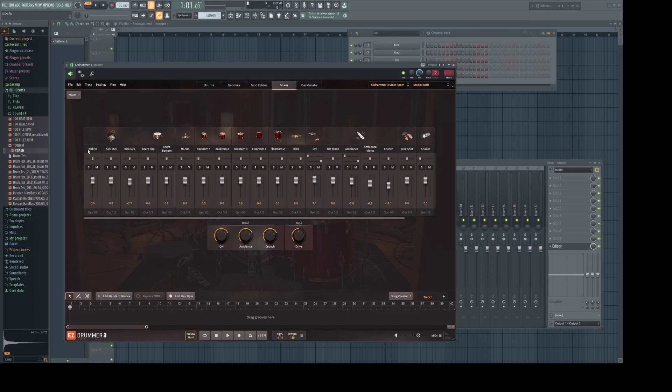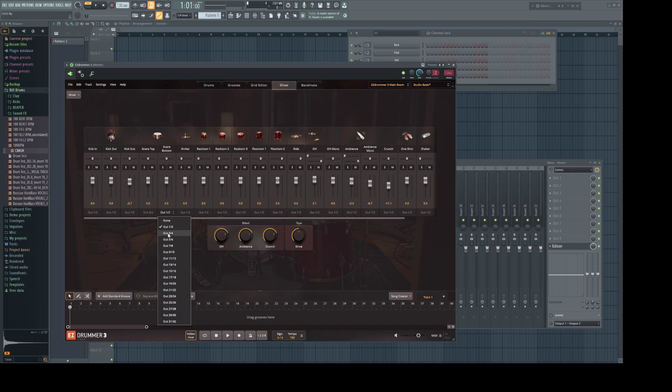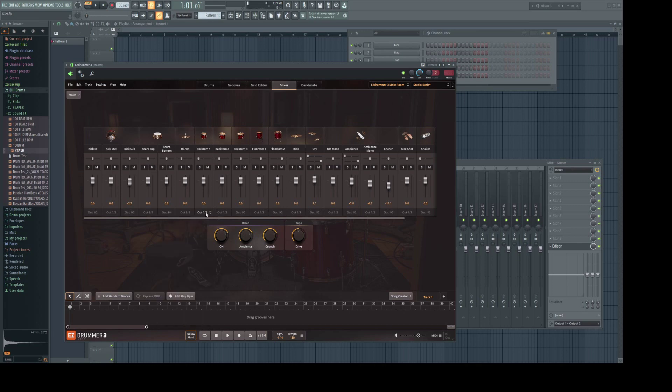As you can see the bass drum has a front, a rear, and a sub mic. We're going to leave those on inputs 1 and 2. Then we'll change the snare mics to 3 and 4, hi-hat to 5 and 6. All the toms would be going to the same track, 7 and 8.